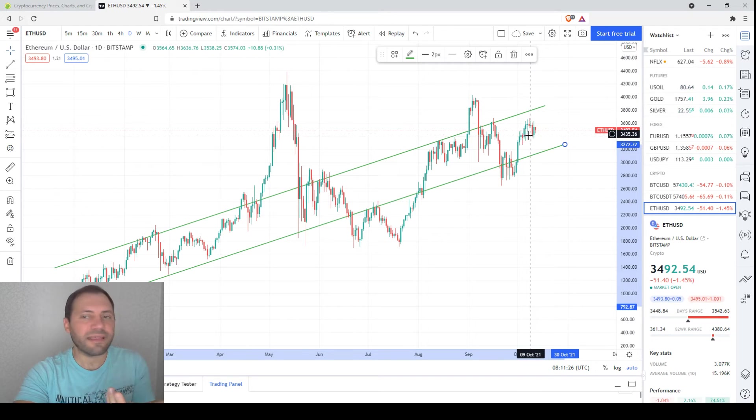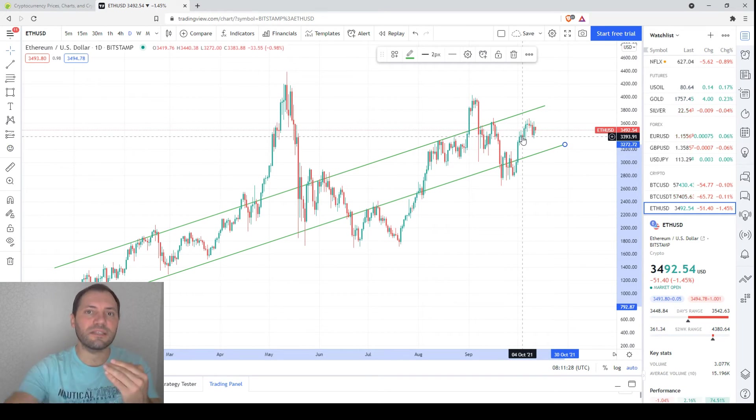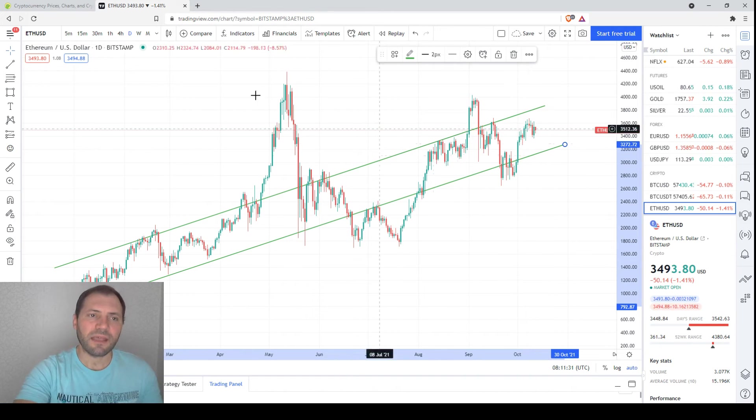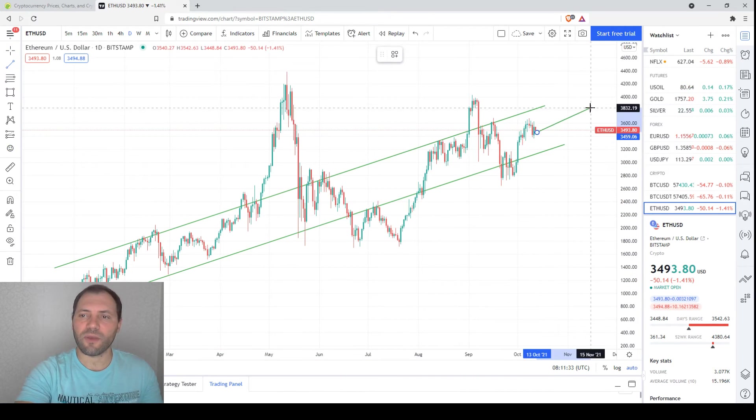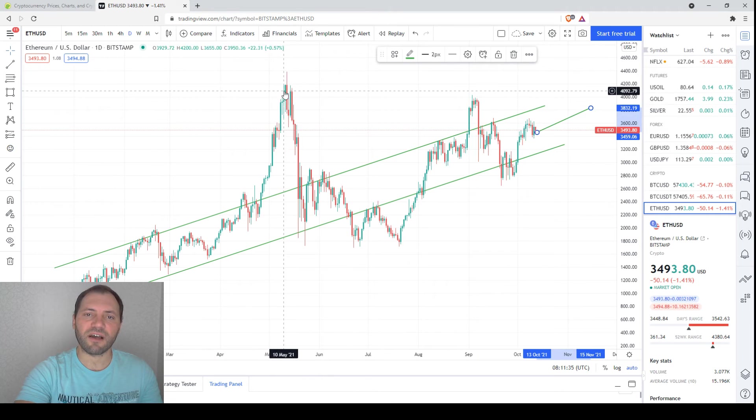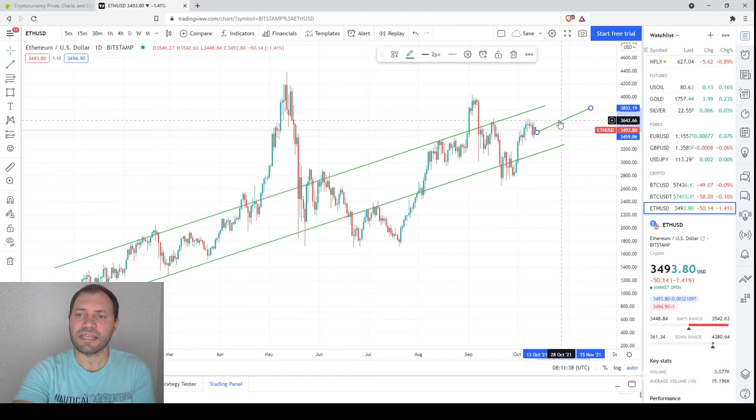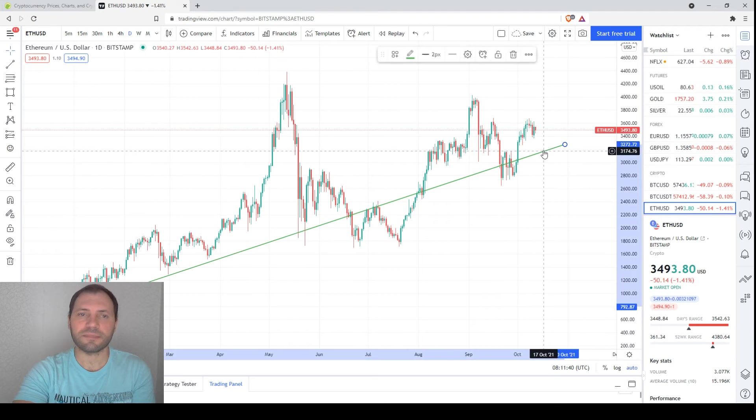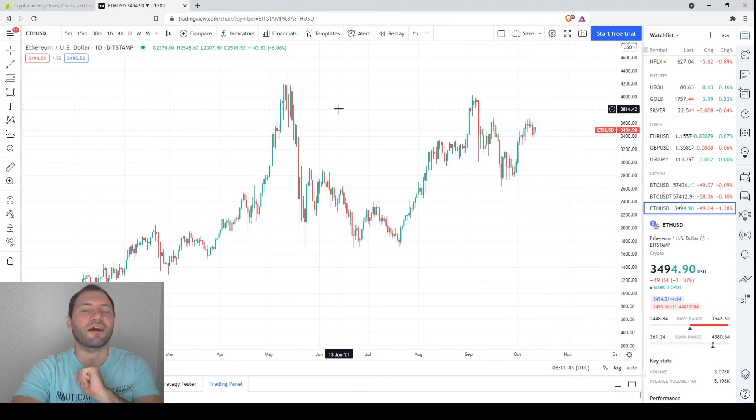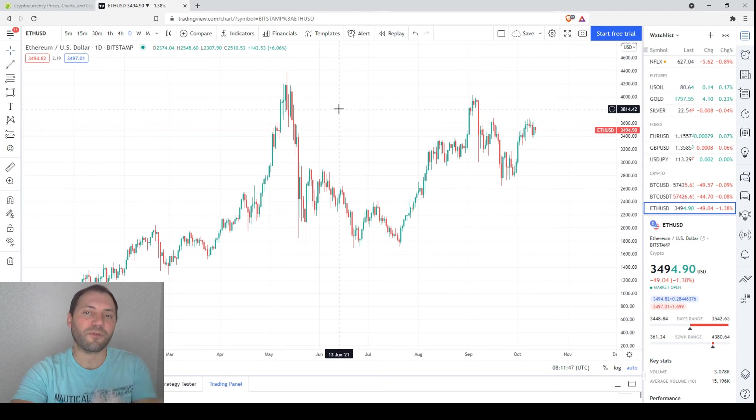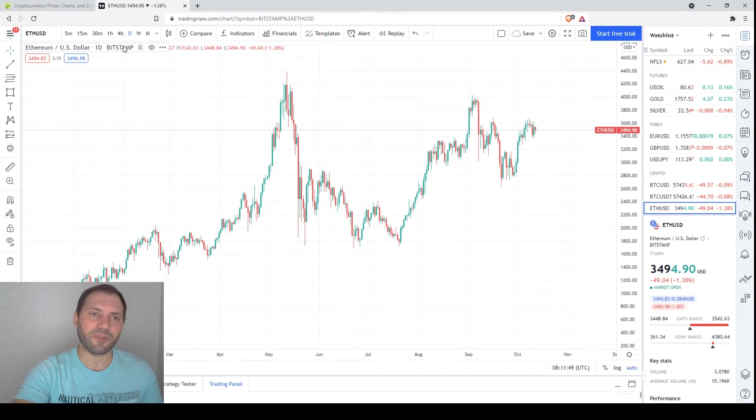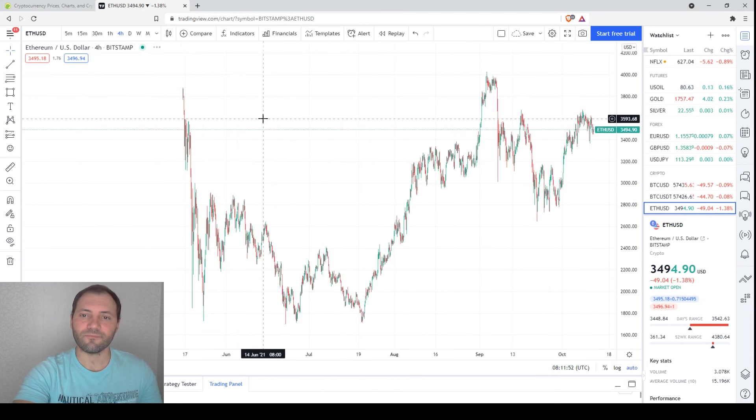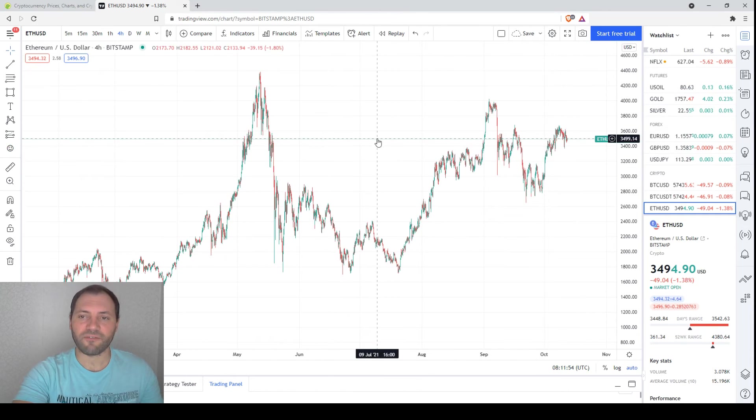So I think that the price will continue its journey within this ascending channel, and it's probably just a matter of time when we will reach the level of the previous local highs. This is at least in my view. Now let's move on to the 4-hour chart, because we have an interesting technical pattern or formation as well, and we've been talking about it many times.